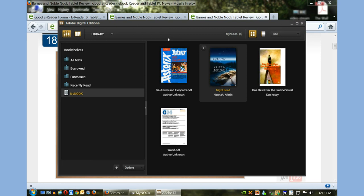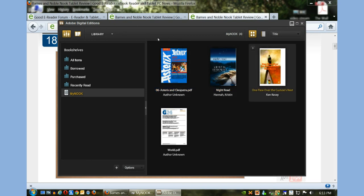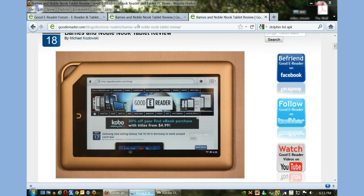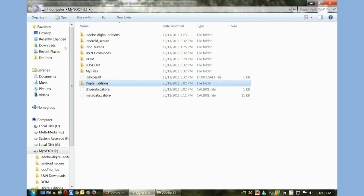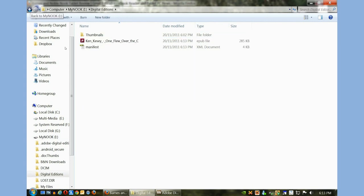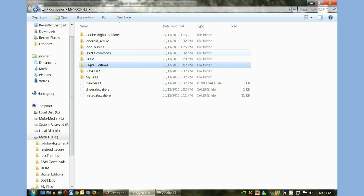You can see a few other books that we have copied on the device. The last method is Windows Explorer. When you plug in your Nook for the first time it should bring this up. You'll see a directory called Digital Editions - this is the book by Ken Kesey that we just copied over.